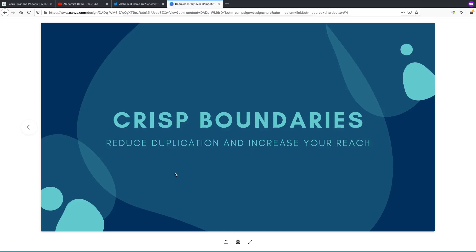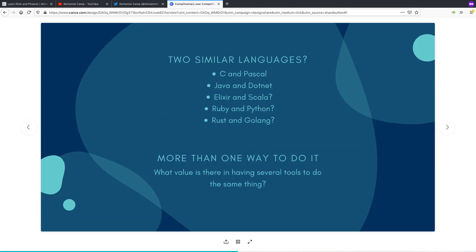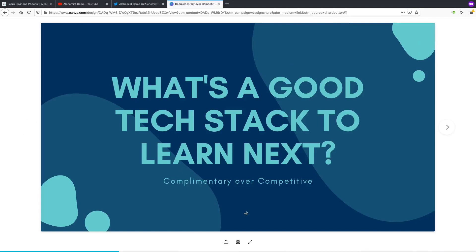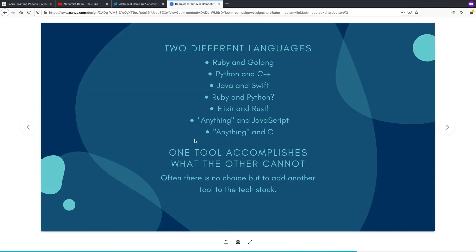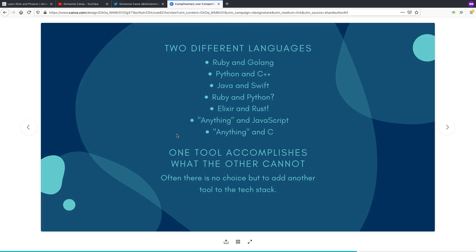So that's my general thought about what's a good thing to learn next. And just like there are these languages like JavaScript and C that work well with anything, there are also frameworks or protocols that work well with anything. Like, no matter what language you're learning, it's probably worth your time to learn something about regular expressions or learn how to use an editor really well.